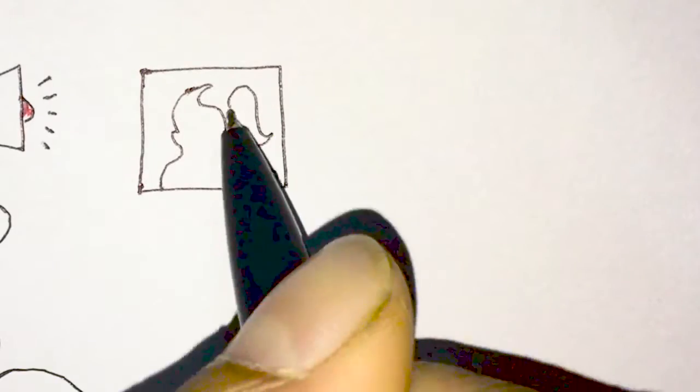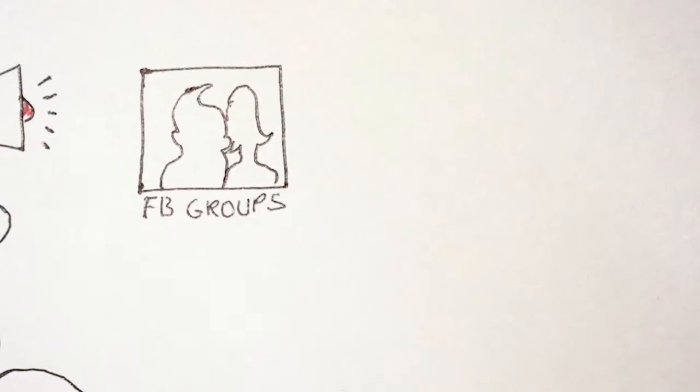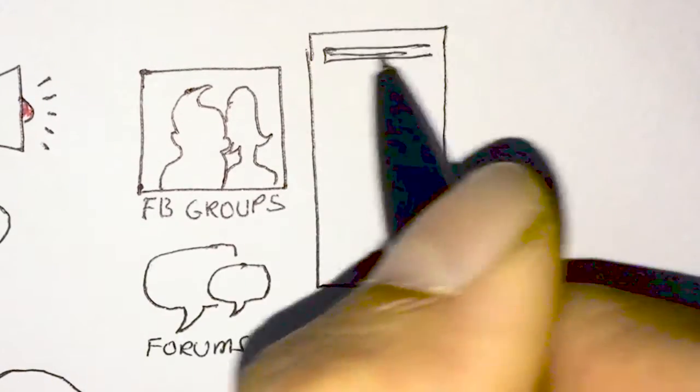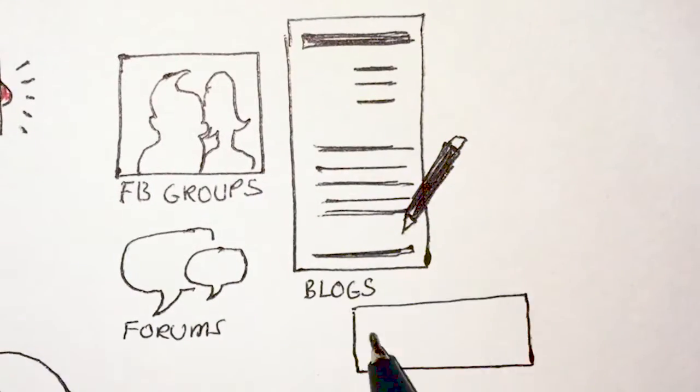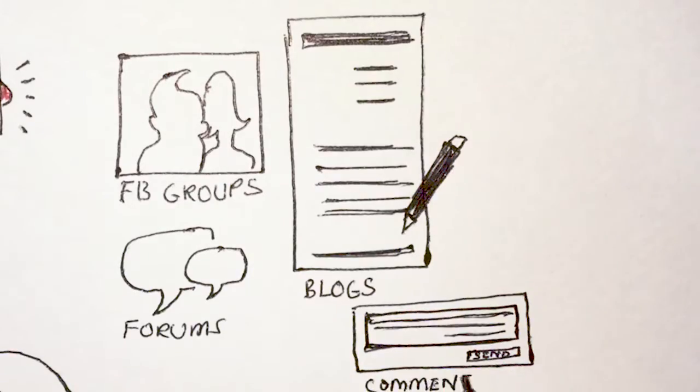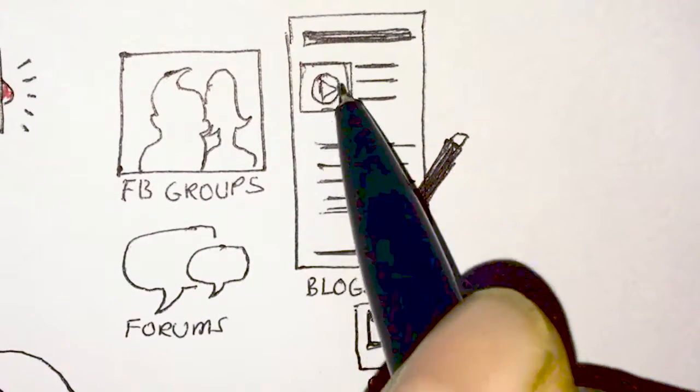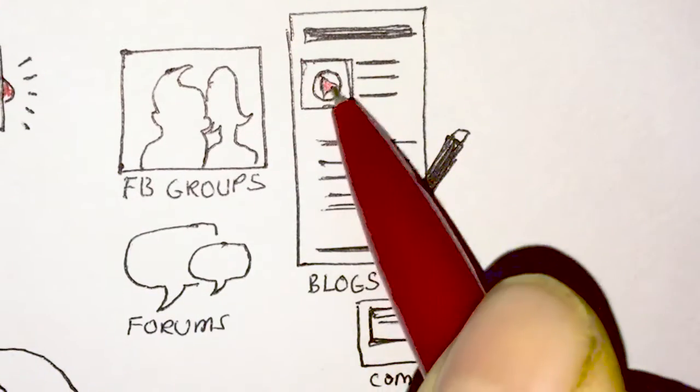Next, take your video to related Facebook groups, forums, and blogs. Share your video in comments too. Try to get as many video embeds as you can.